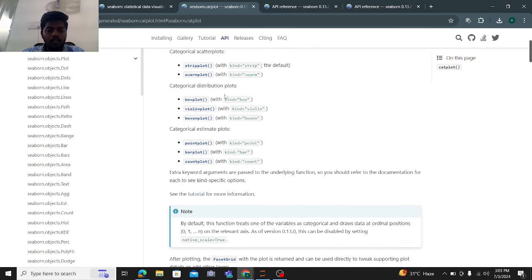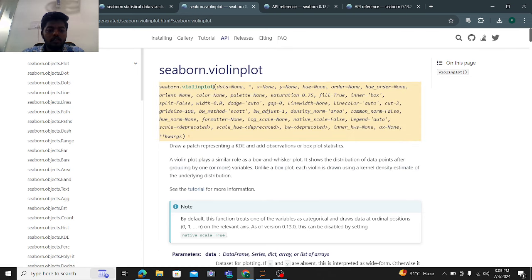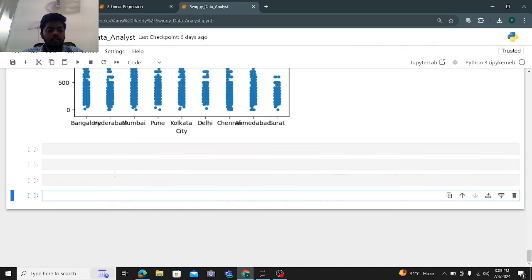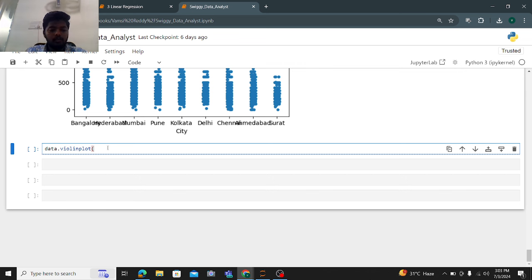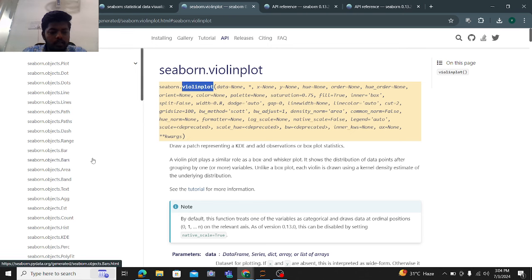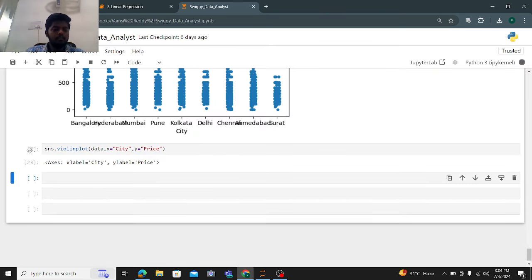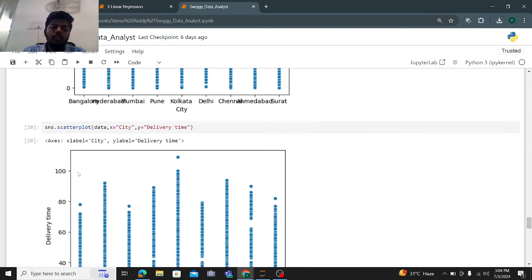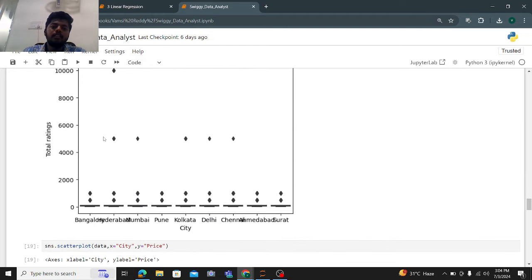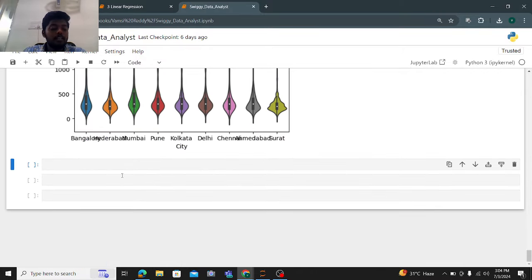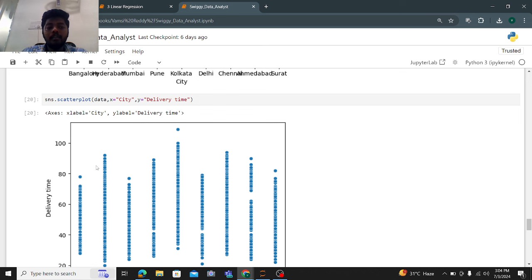We have different plot types available. Let me demonstrate the violin plot: sns.violinplot() with data, x equals city, and y equals price. This is the violin plot output. So these are some of the graphs I'm analyzing based on the Swiggy data. Finally, you should write a conclusion about the analysis — make comments about what you observed. Try different examples yourself and you'll gain complete insight from the data.